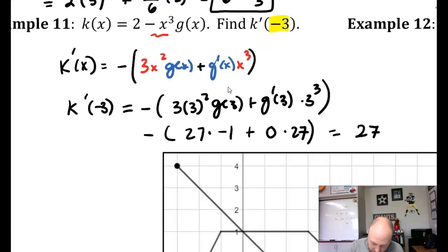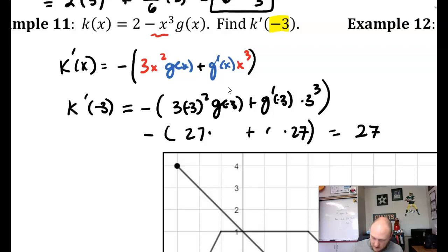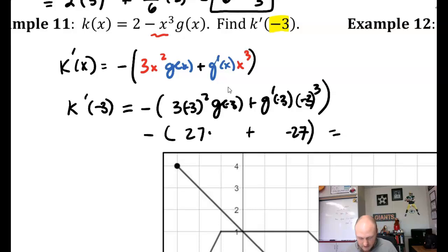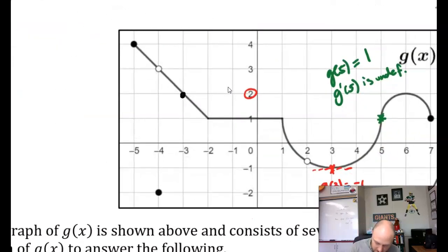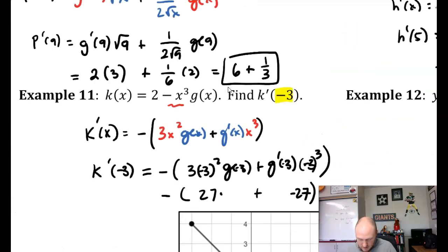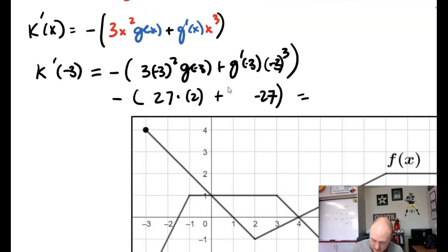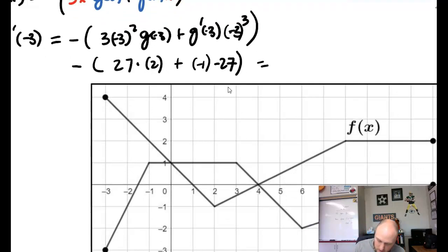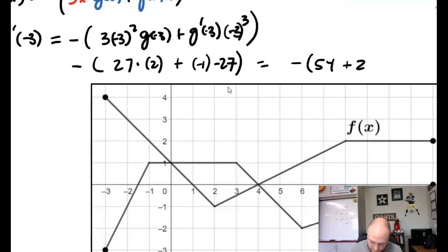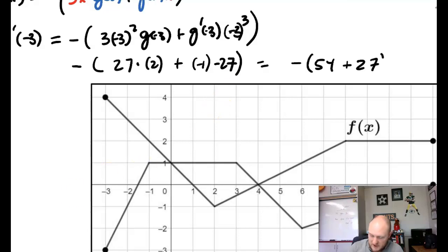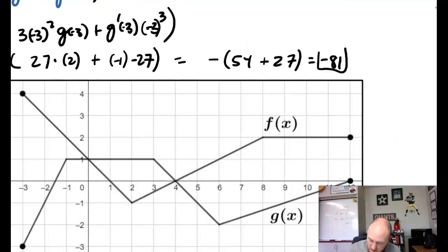Wait — I was evaluating at positive 3 initially, but it's negative 3. Let me fix that. At negative 3, it still becomes 27 for 3 squared, and negative 3 cubed is negative 27. So we have negative times 27 times negative 1 plus negative 1 times negative 27, giving us negative 54 plus 27 — wait, 27 plus 27 equals 81, so our answer is negative 81.